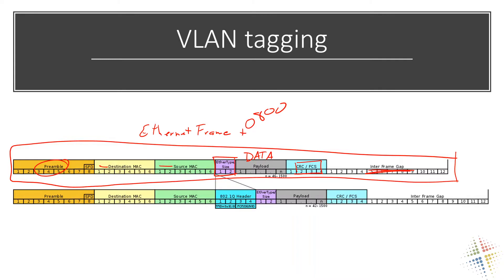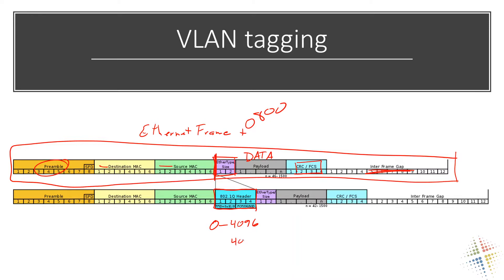That is the standard ethernet frame. What happens for VLANs to come in is they've sliced in right before the ether type. They've gone ahead and sliced in this 802.1Q header. And the 802.1Q header is four bytes in size. Four bytes allows up from 0 to 4096. Actually only 4094 usable, but up to 4096. And it allows us to just tag. This is where the tag is handled.